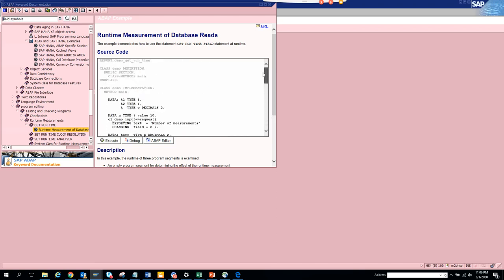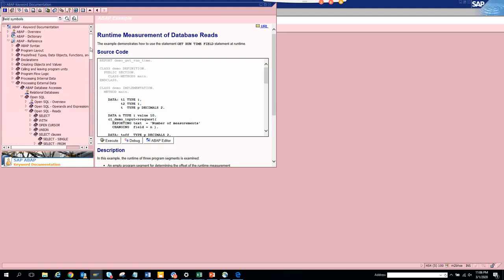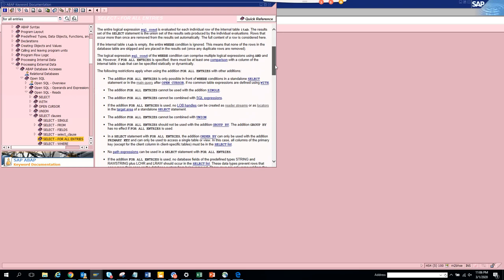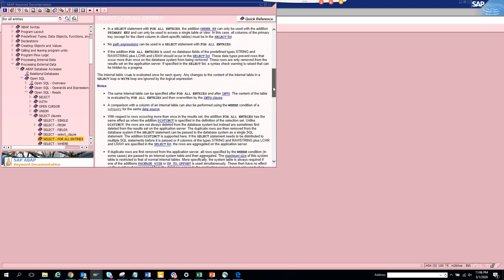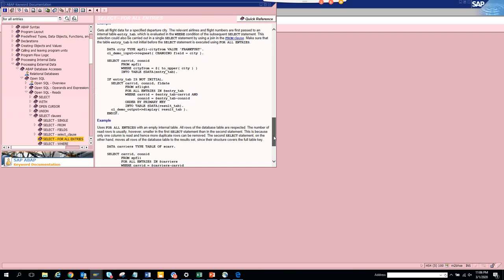There are other things you can do. Suppose I'm searching for 'for all entries'. Here you can see these are some of the examples for 'for all entries'. These are very good examples that you are going to use for sure.